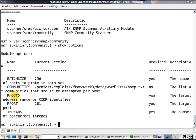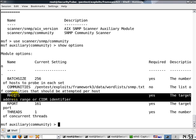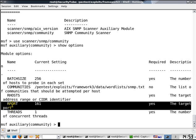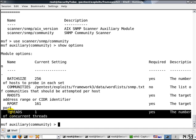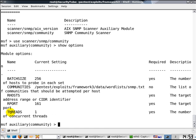Our hosts—this is something we have to set to point to the VyOS router. Our port 161 default is good. Number of concurrent threads, one is good enough because we're just going to scan one router anyway.